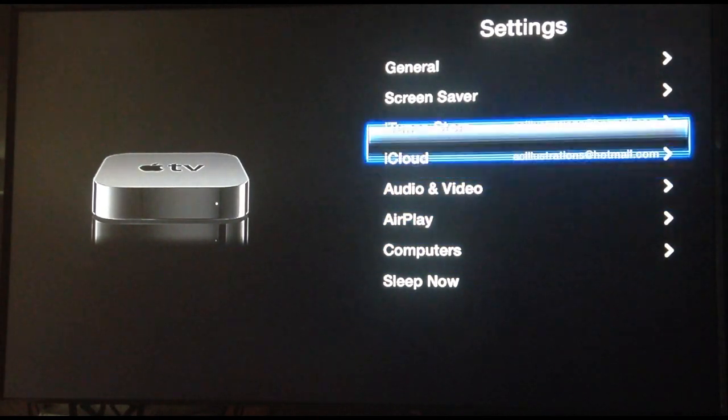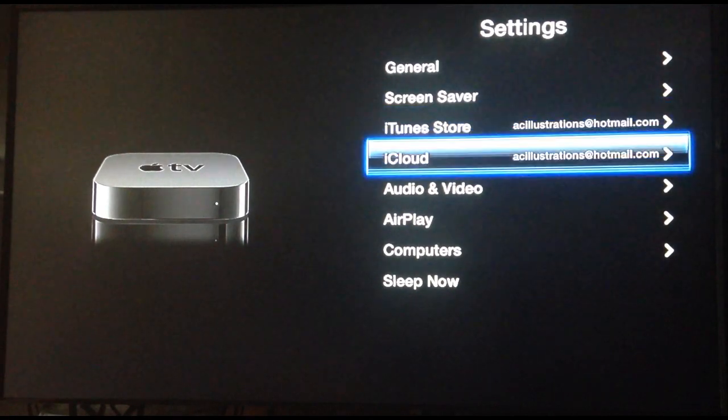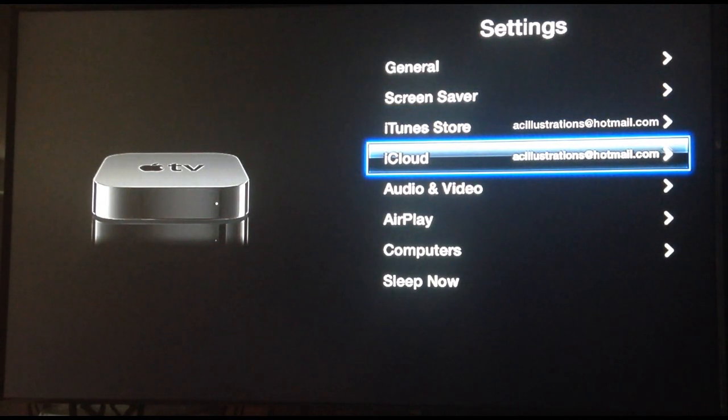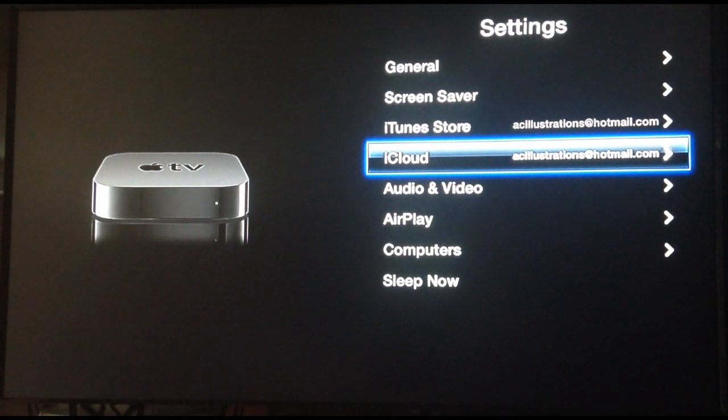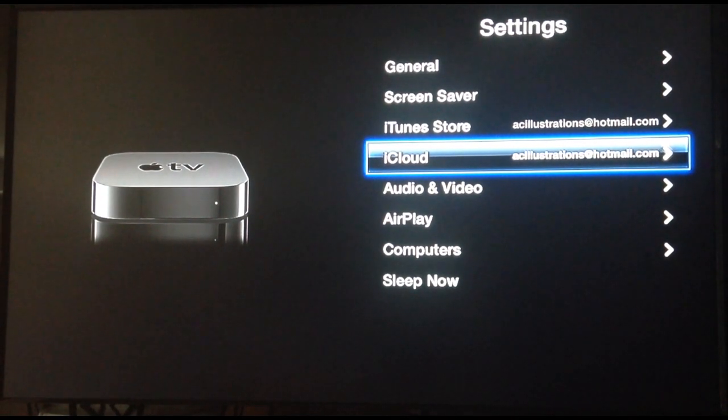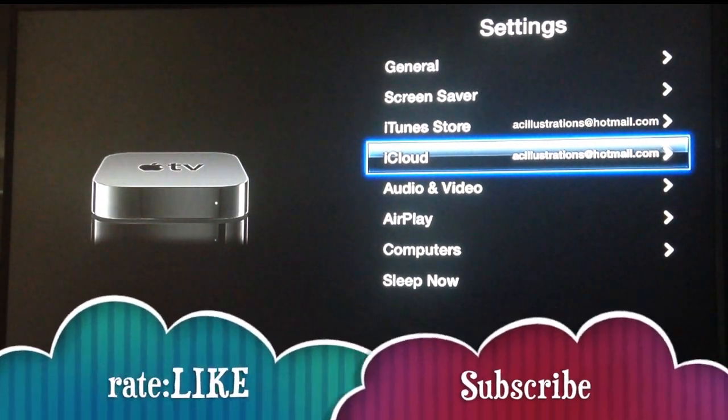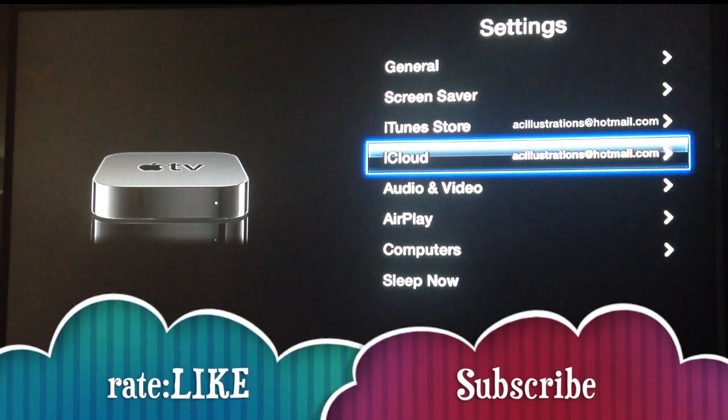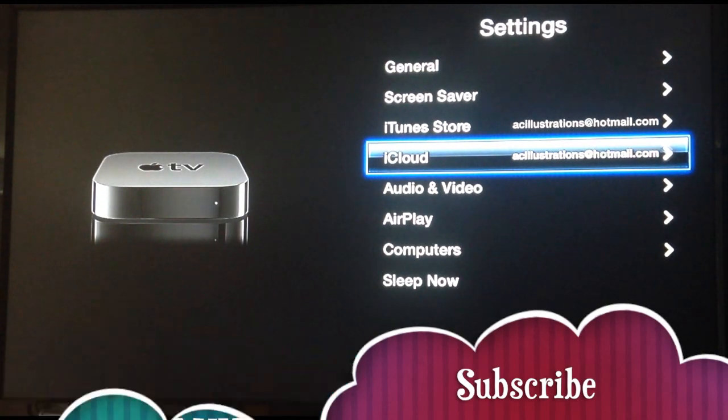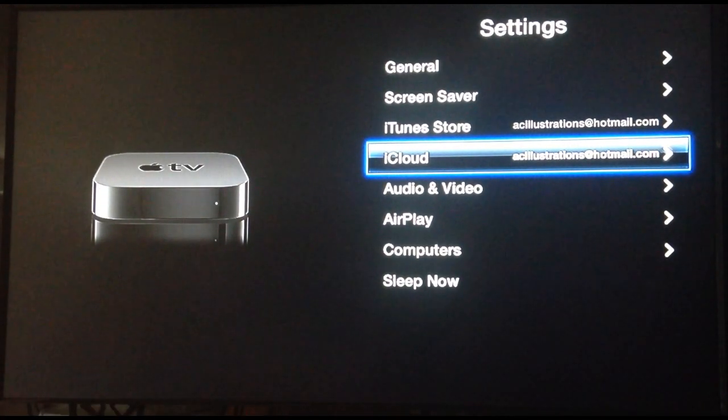iTunes Store and iCloud, also important, but not as important as computers and AirPlay. So if this didn't solve your problem, write here below in the comment section. I'll try to help you out. And don't forget to subscribe and rate. Thank you.